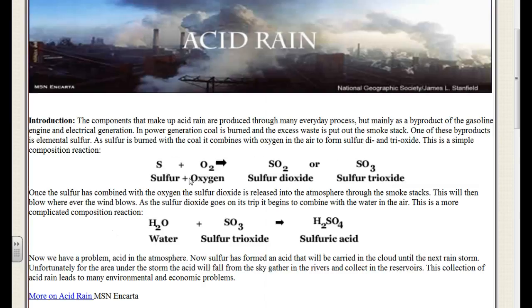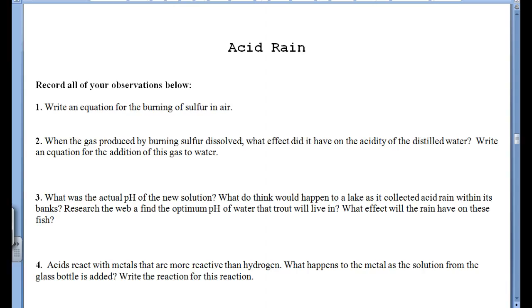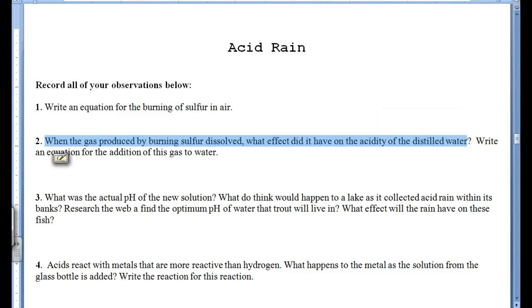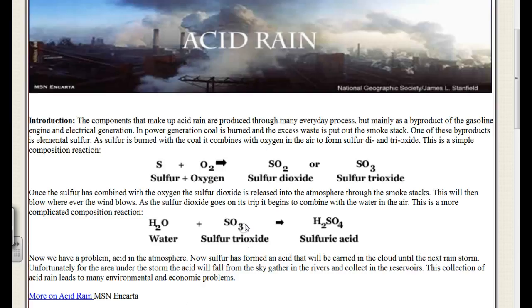So we have H₂O plus SO₃ goes to H₂SO₄. The equation for number two in the notes is this second equation: H₂O plus SO₃ goes to H₂SO₄.